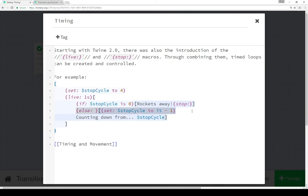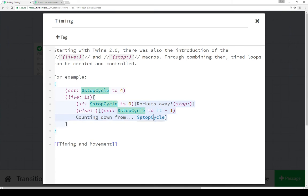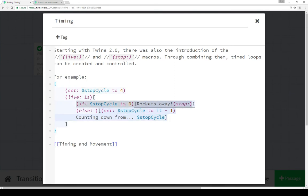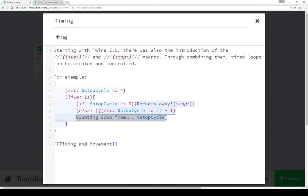If stop cycle is not zero, keep going — in this case, set stop cycle to itself minus one. So it starts at four and counts down: four, three, two, one, zero, and then rockets away. We also saw the number each time — 'counting down from' and then the value of the variable stop cycle within the cycle itself. Every loop interval of one second, it checked to see if stop cycle was ever zero, and if it was, it stopped everything and showed 'rockets away'. But if it wasn't, it counted down, showing the value each time.